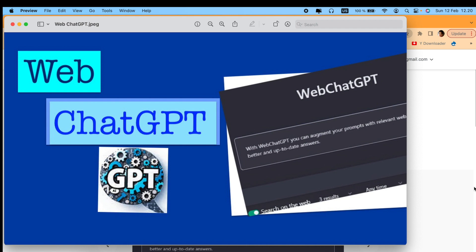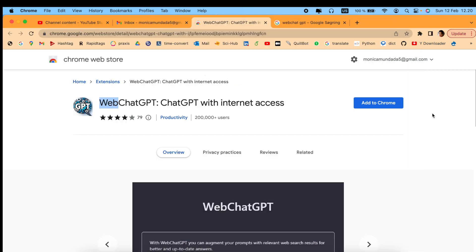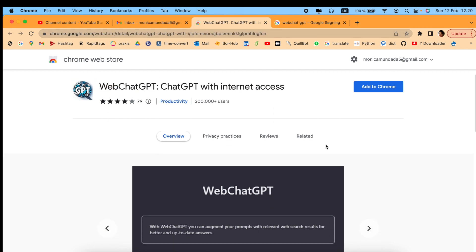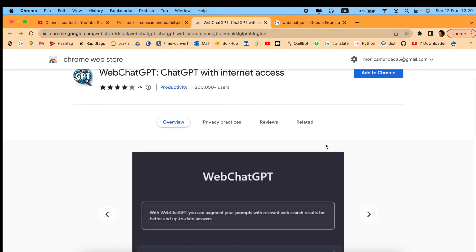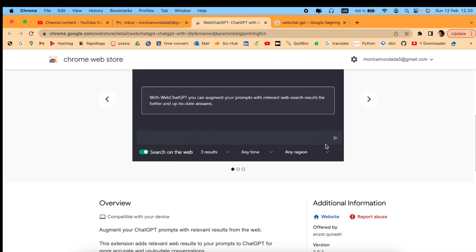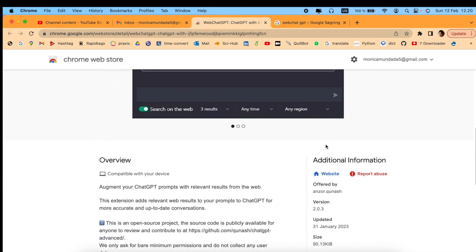Let's see which extension this is and how it works. This is the home page and how it looks like. I'll give the link in the description for your reference. This is the WebChatGPT Internet Access page - this is the extension.